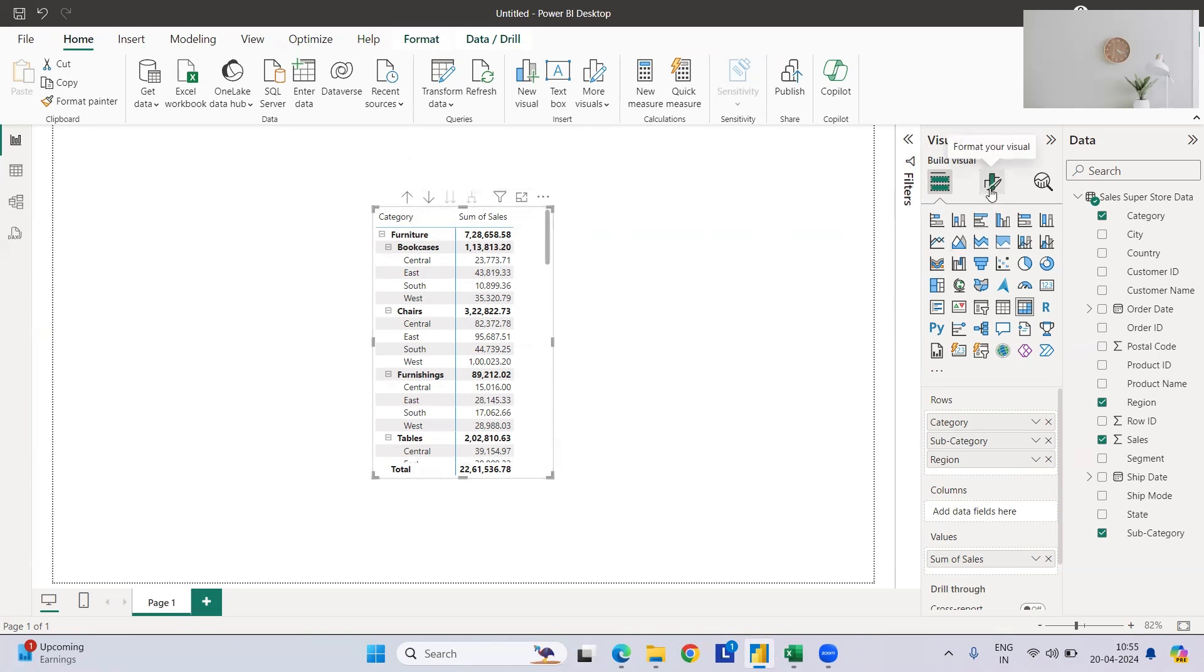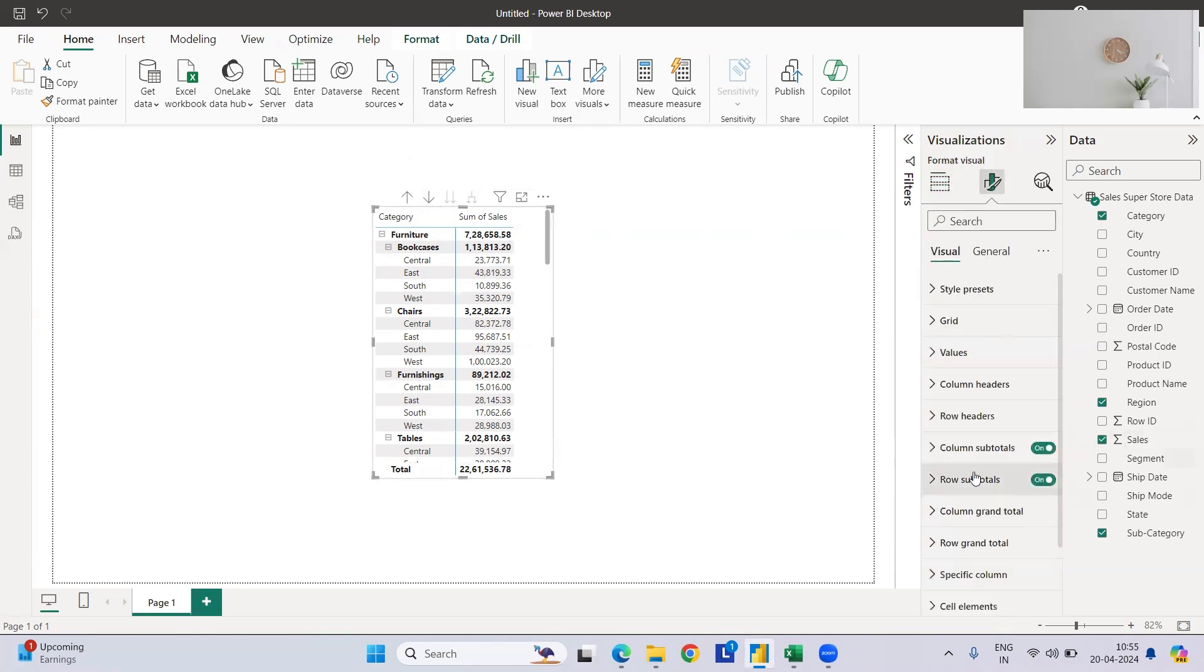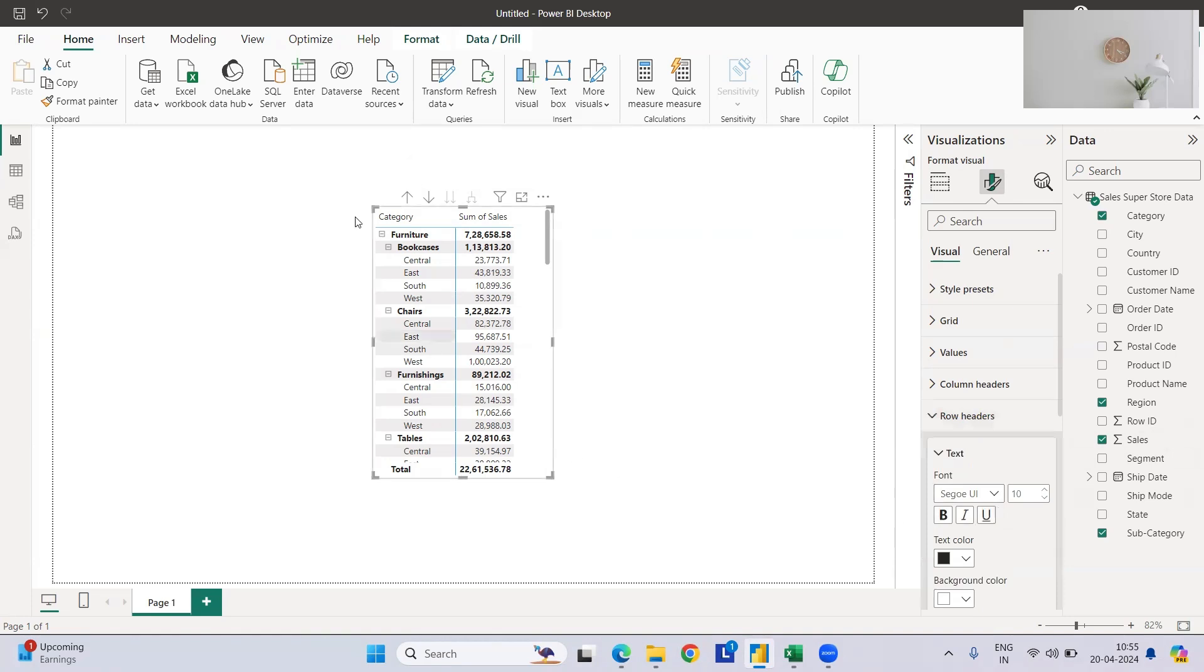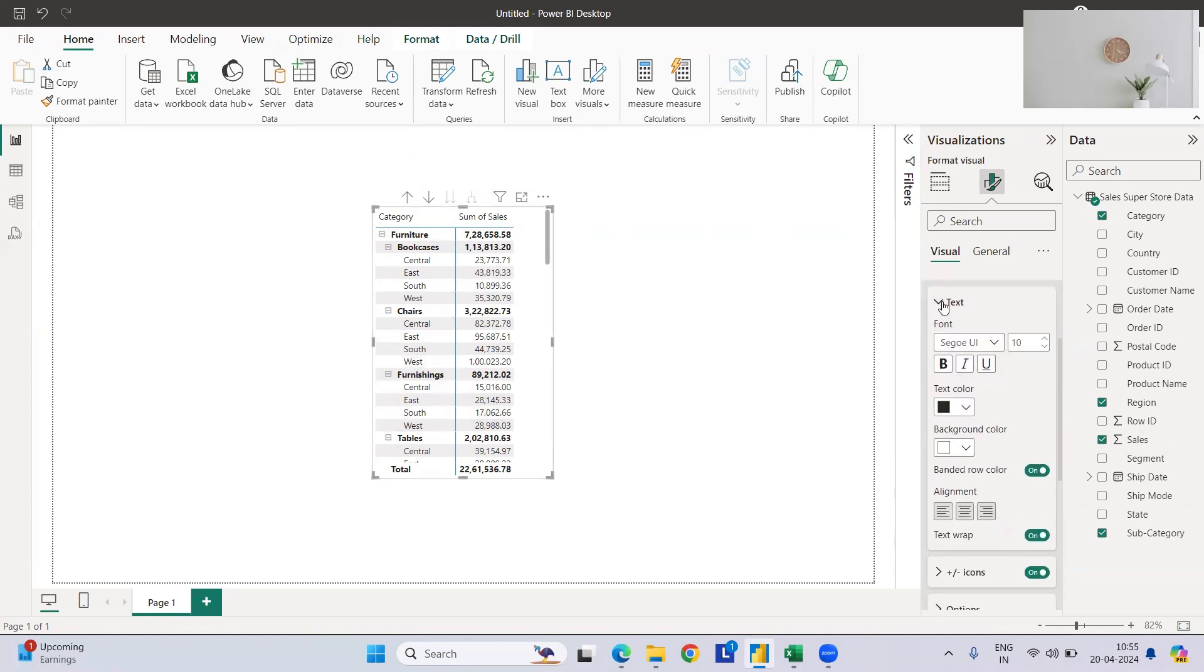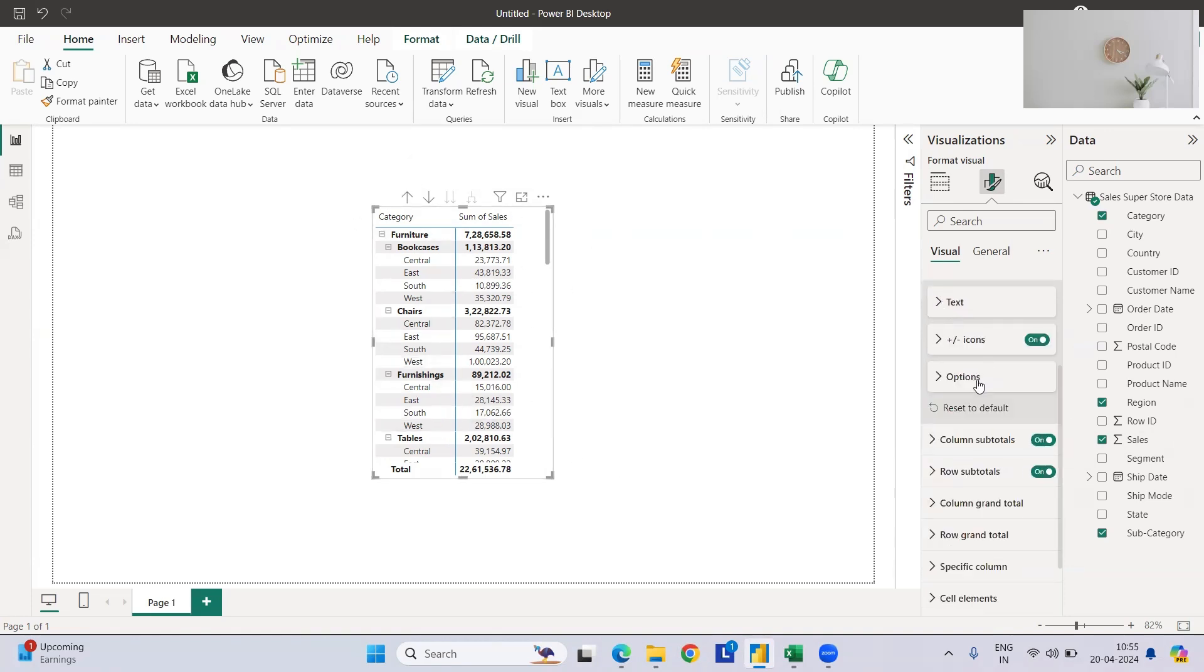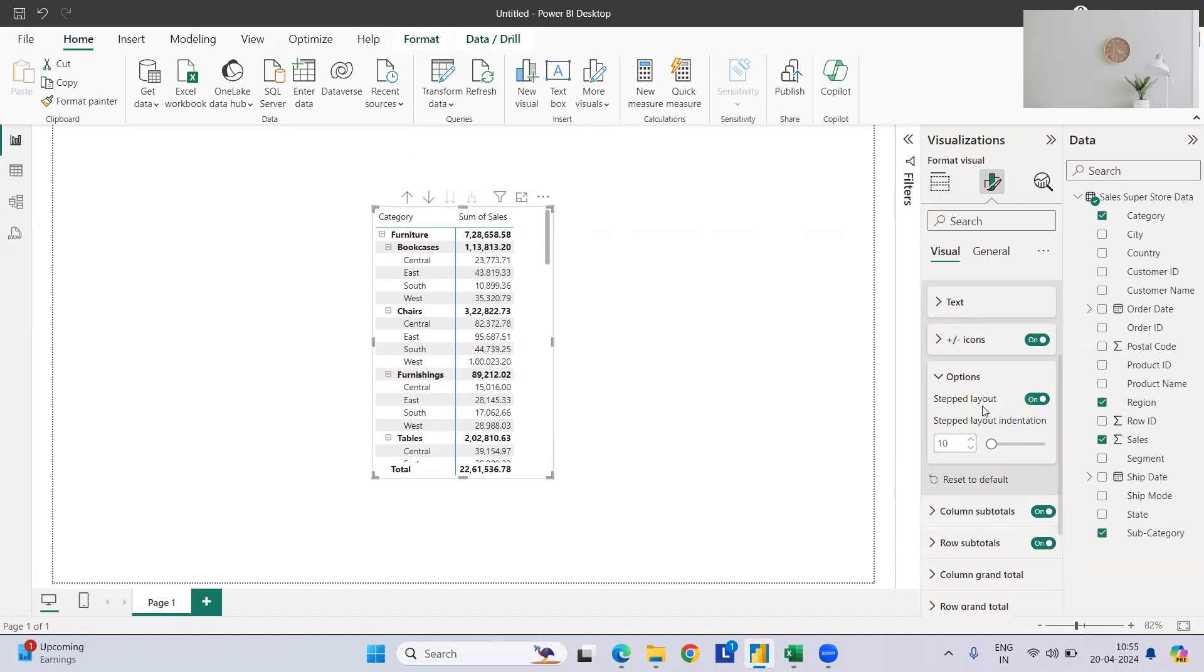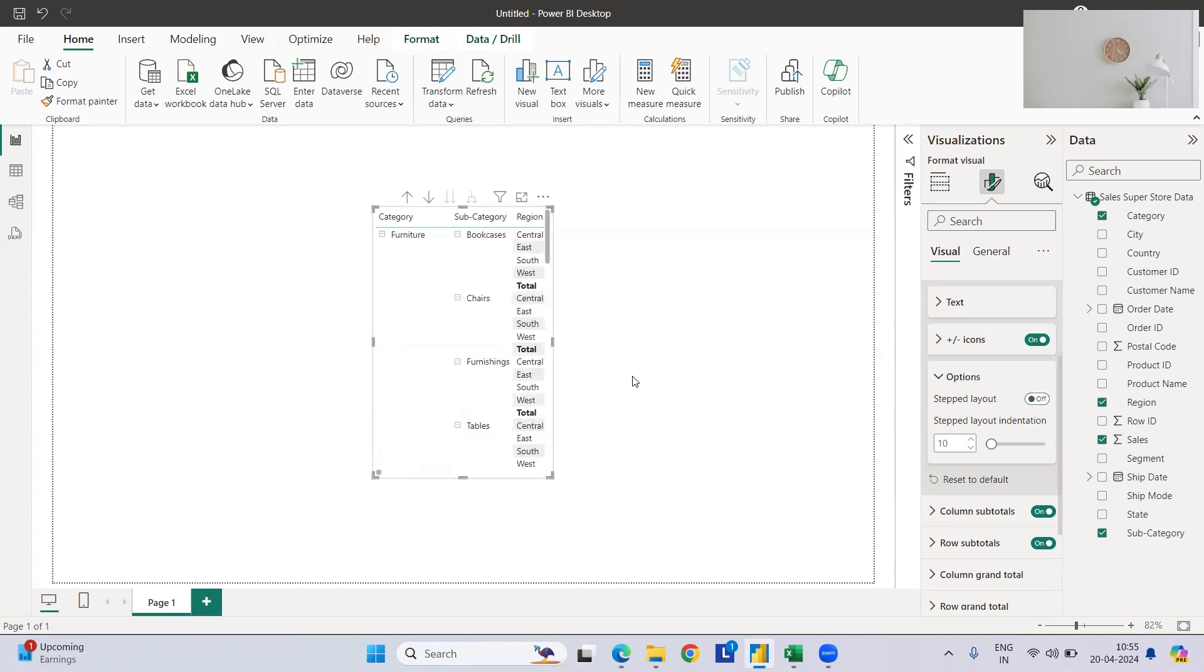then you have to go to format your visuals, then you have to go to row header. Since we are going into the formatting the row, then you have to go to here in the options. And if you see stepped layout, the row headers with stepped layout, so I have to just off these things and here you go.